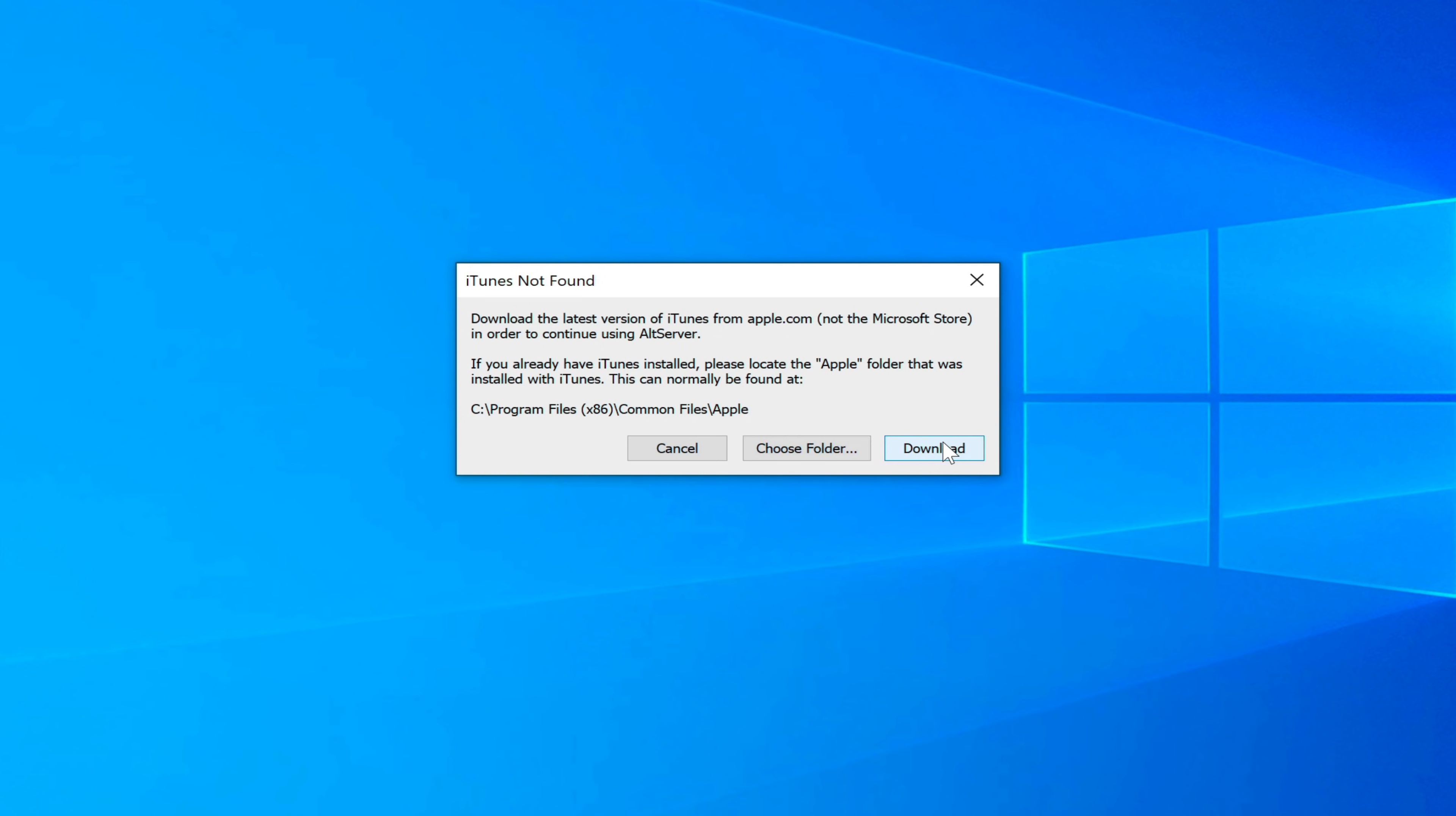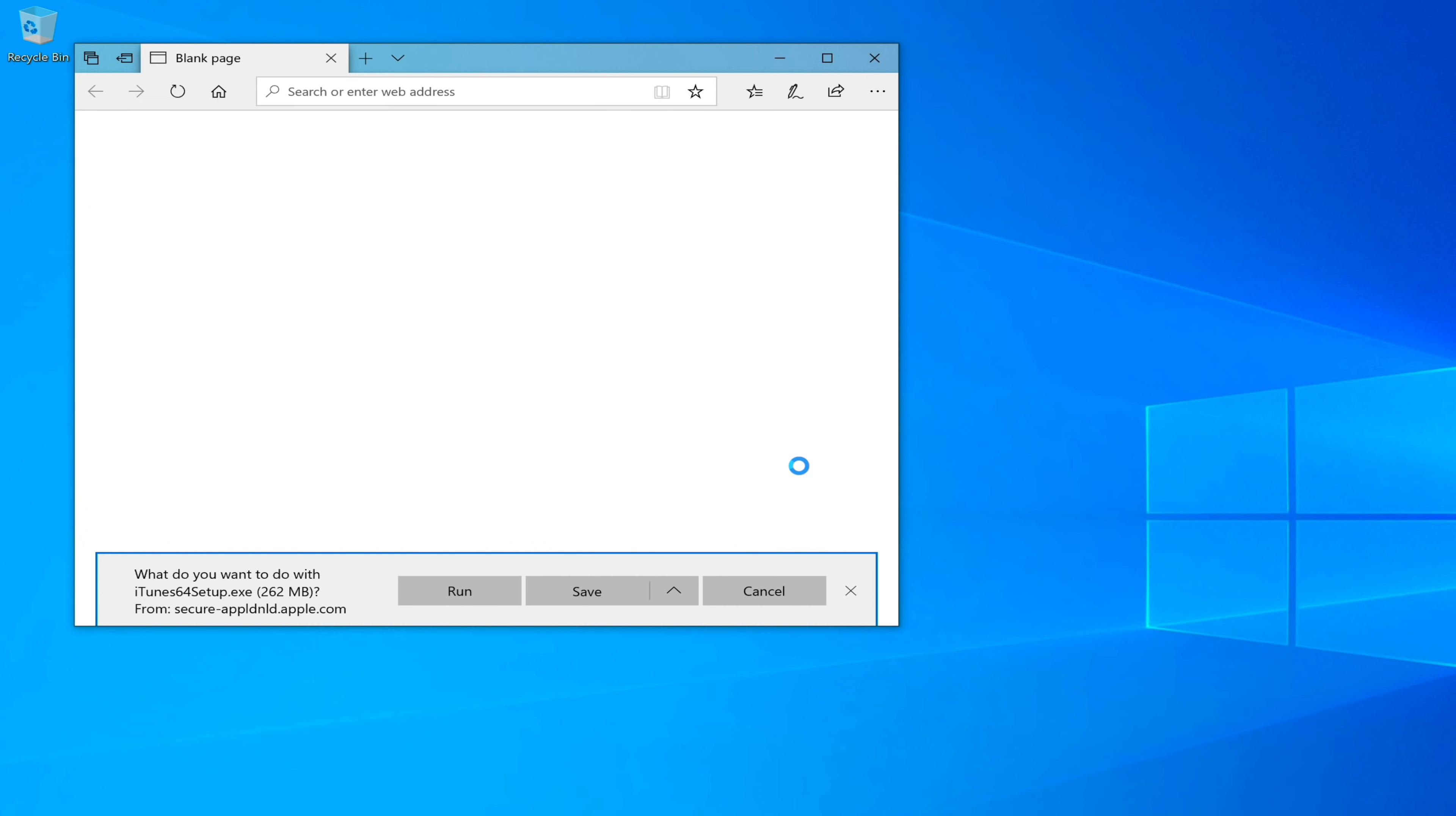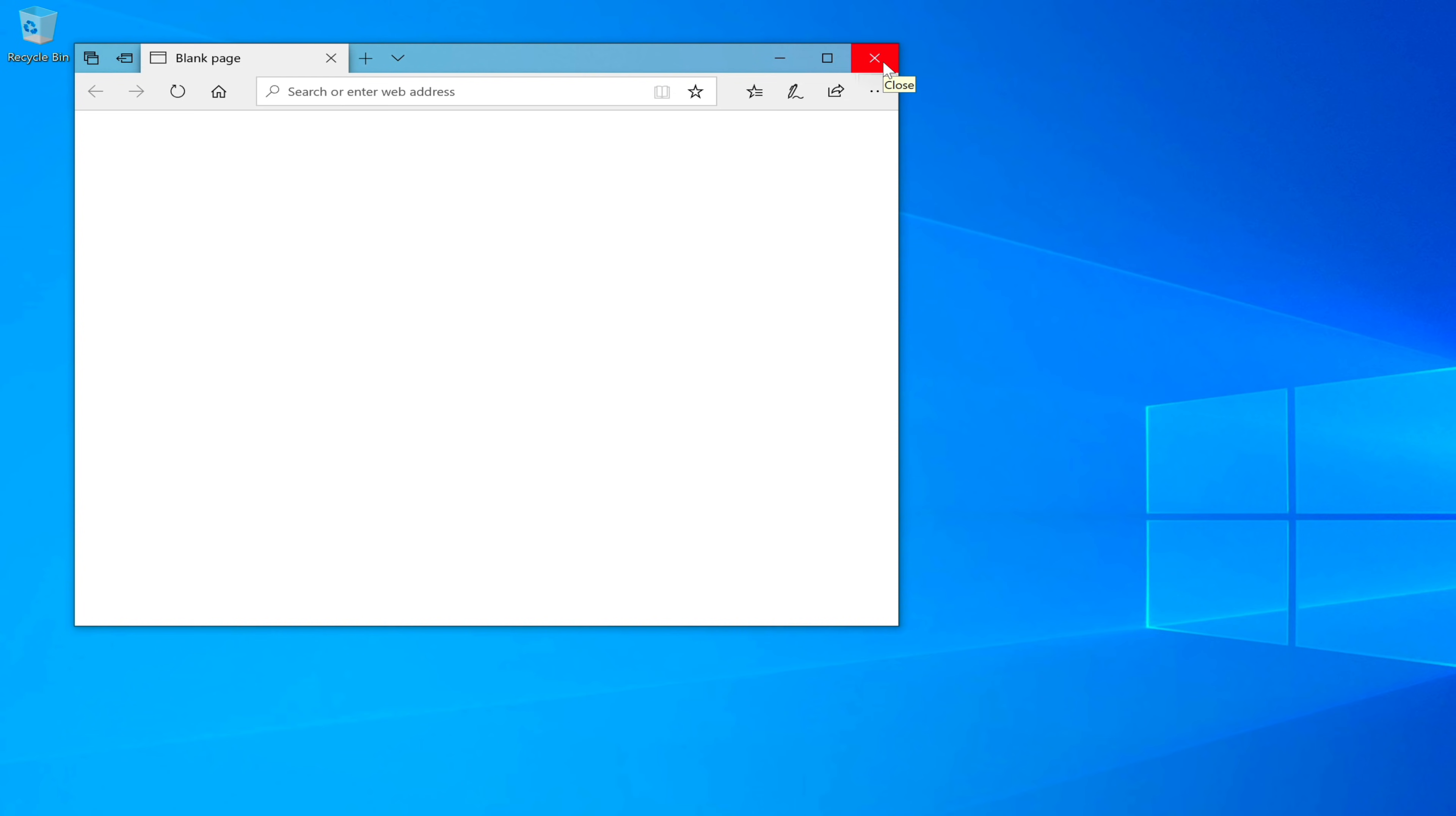You want to click where it says download. That's going to take you to Apple's website and direct you directly to the download you need. Click where it says run, and that will run the iTunes installer.